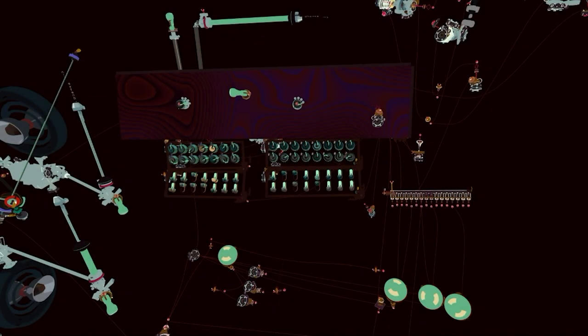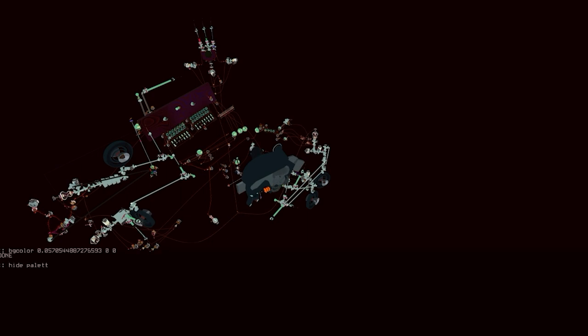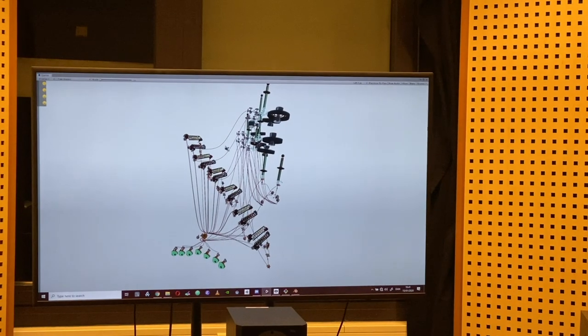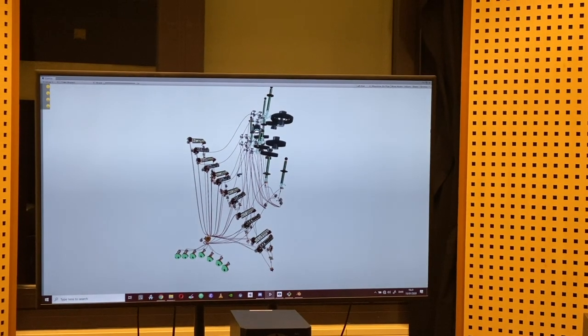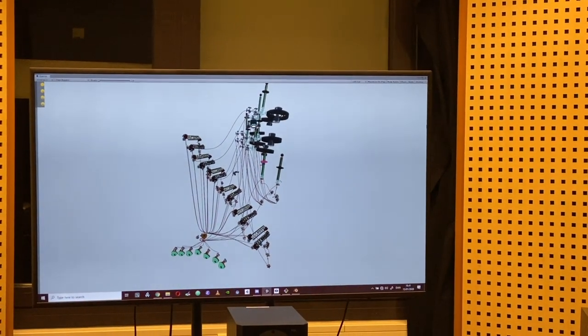Have you ever tried making music on a computer? It's repetitive work, clicking that mouse. We set out to change it. To do that, we had to go back and look at sound at its most fundamental level.